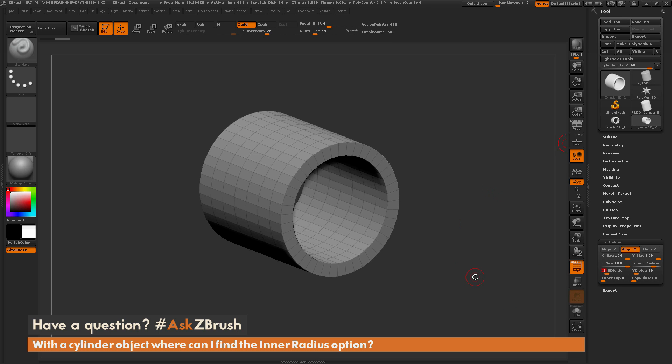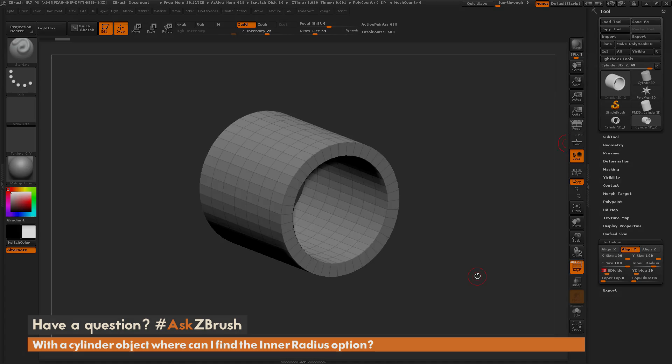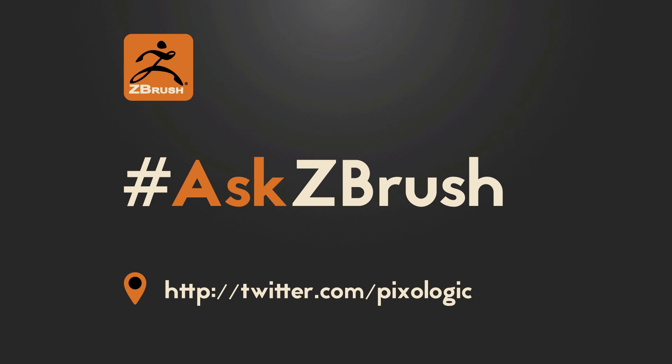So if you have any other questions related to ZBrush pipelines or processes, please use the hashtag AskZBrush on Twitter. Happy ZBrushing! Thank you so much for watching.